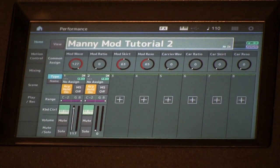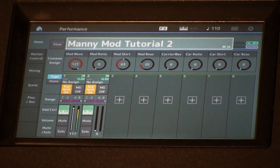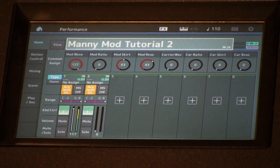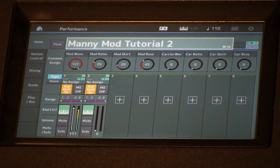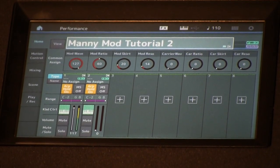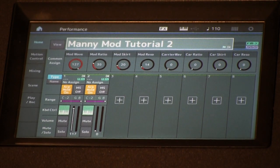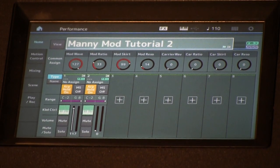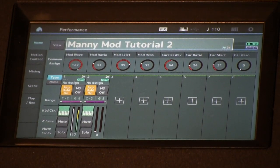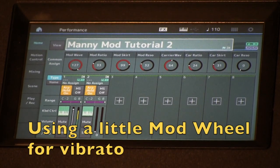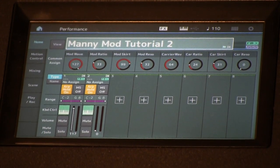Playing with all the different parameters — resonance, ratio, skirt — let's call up a couple of interesting versions. Setting the mod wave to about 33, cranking the ratio up to the 90s, bringing resonance sort of low, changing our carrier wave to the odd-one, adjusting its ratio a little bit, and bringing up a little skirt. We've created a nice synthy organ type sound with that percussive attack.